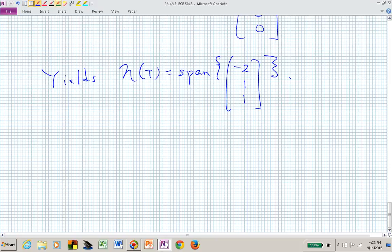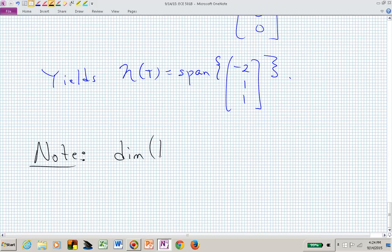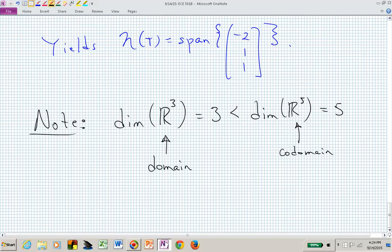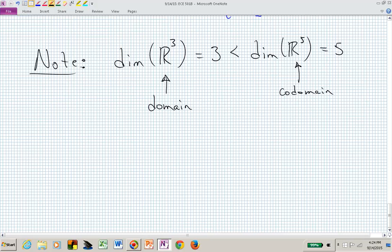In the last example, the dimension of R3 — our domain — was 3, which was less than the dimension of R5 — our codomain — which was 5. Often problems have a domain of larger dimension than the codomain, but it doesn't have to be that way. We're just talking about general linear maps.